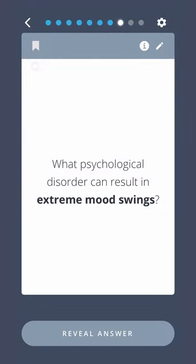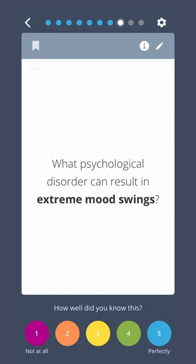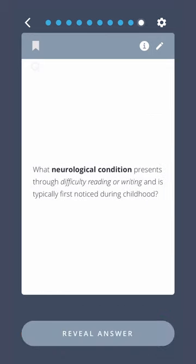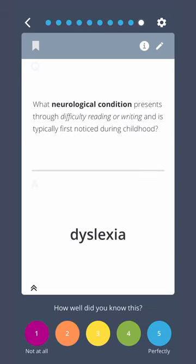What psychological disorder can result in extreme mood swings? Bipolar disorder. What neurological condition presents through difficulty reading or writing and is typically first noticed during childhood? Dyslexia.